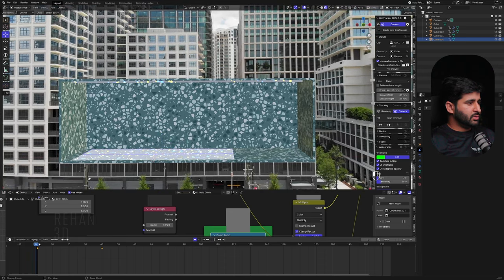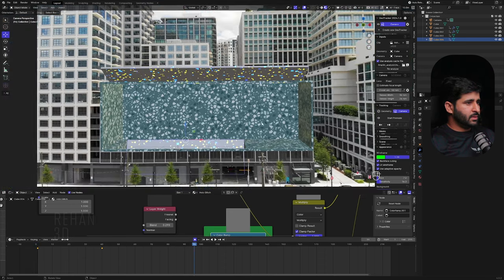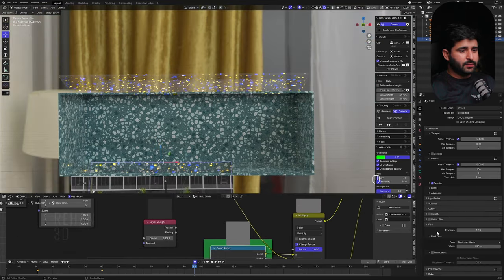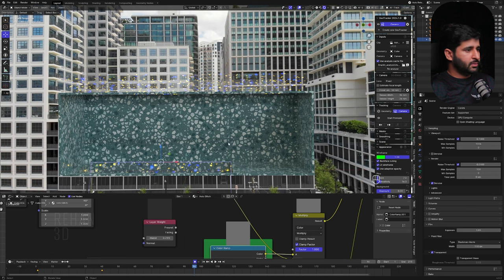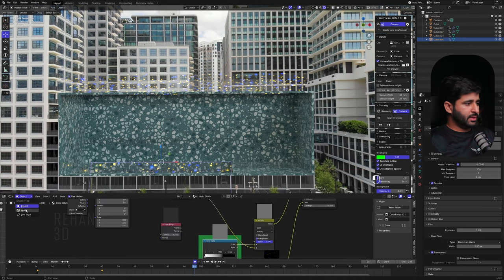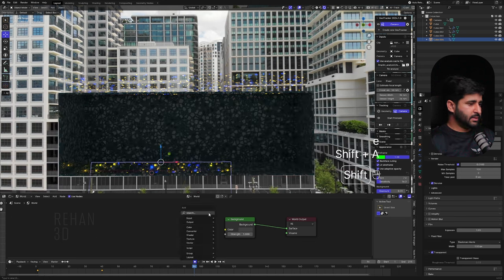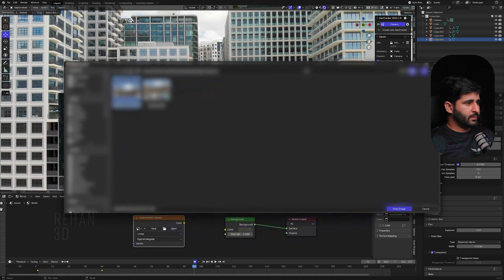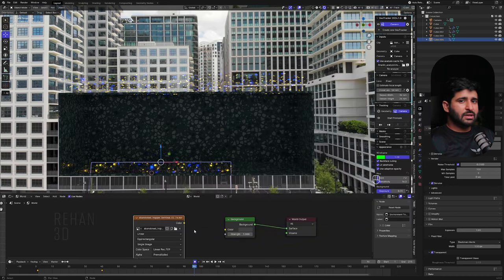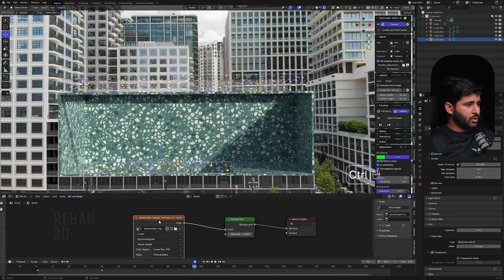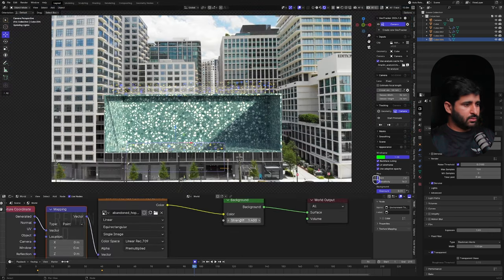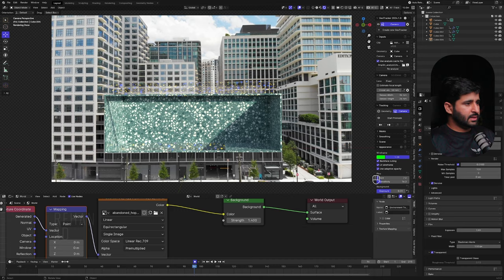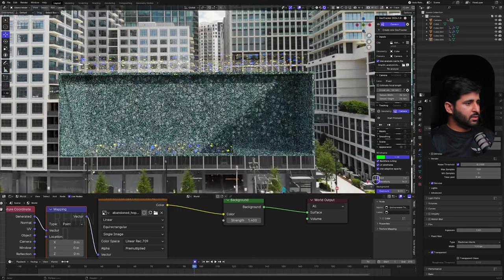Now let's do the lighting. Go to the World settings, fill transparent, add a new HDRI scene, and delete the default environment texture. I'll provide the HDRI link in the description. Connect it, use Ctrl+T to add the mapping nodes. The light intensity and look are good. Turn up the intensity a little — this is looking good now.